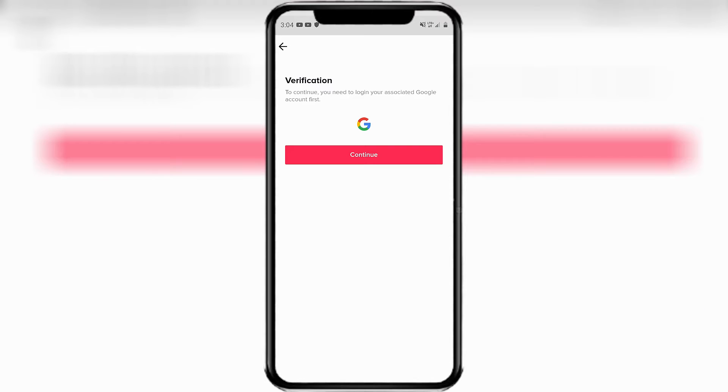It says to continue, you need to log in your associated Google account first. So you just press continue.